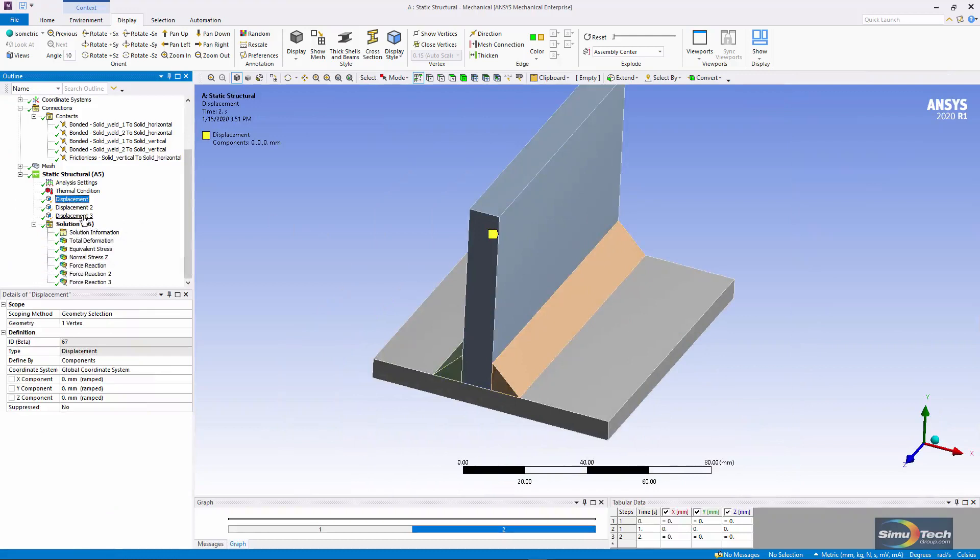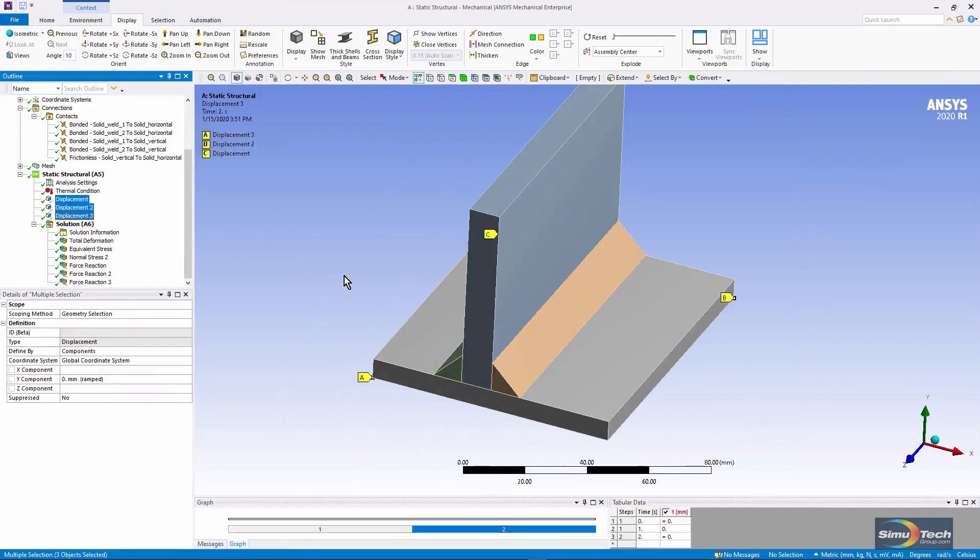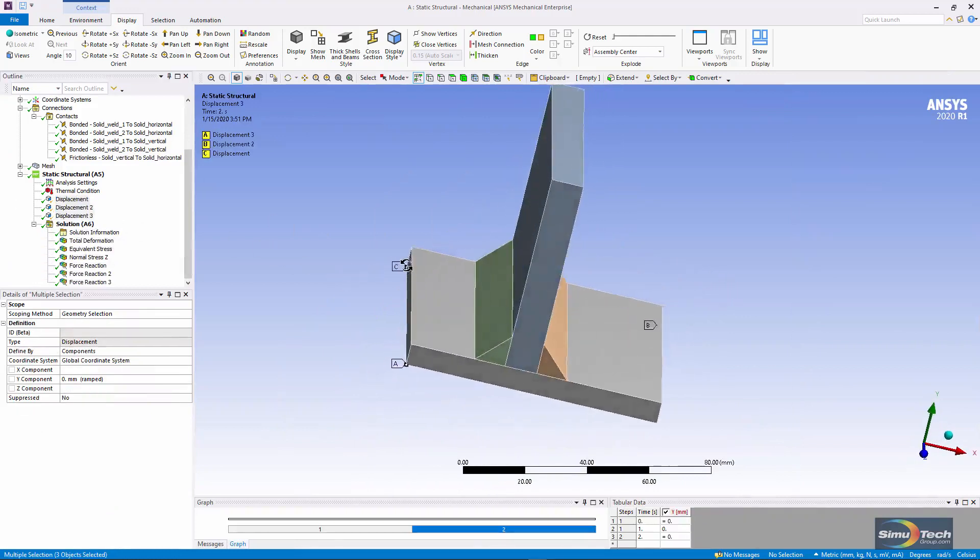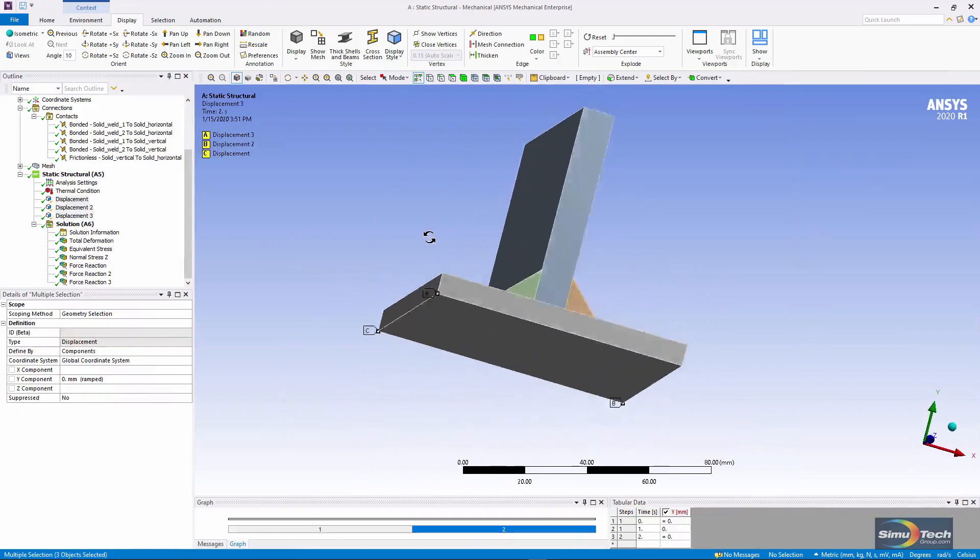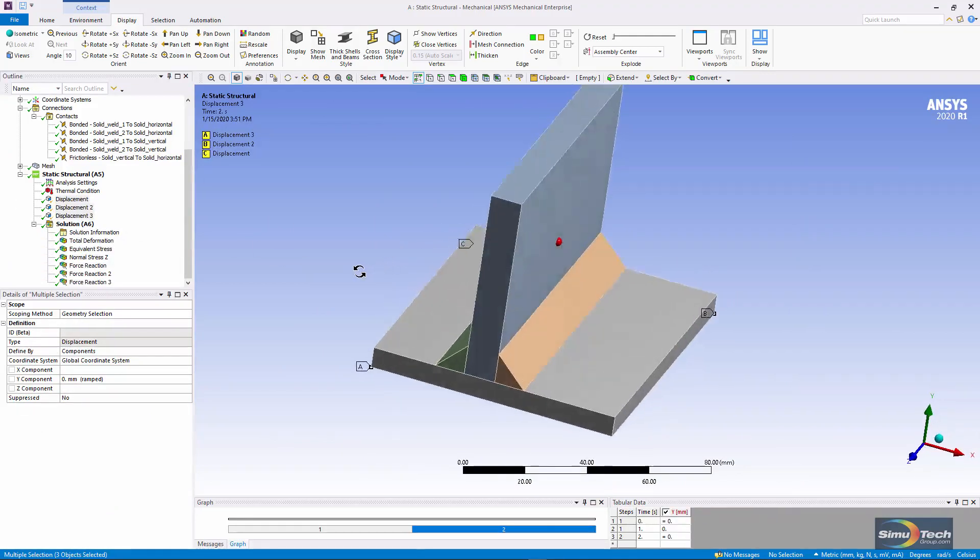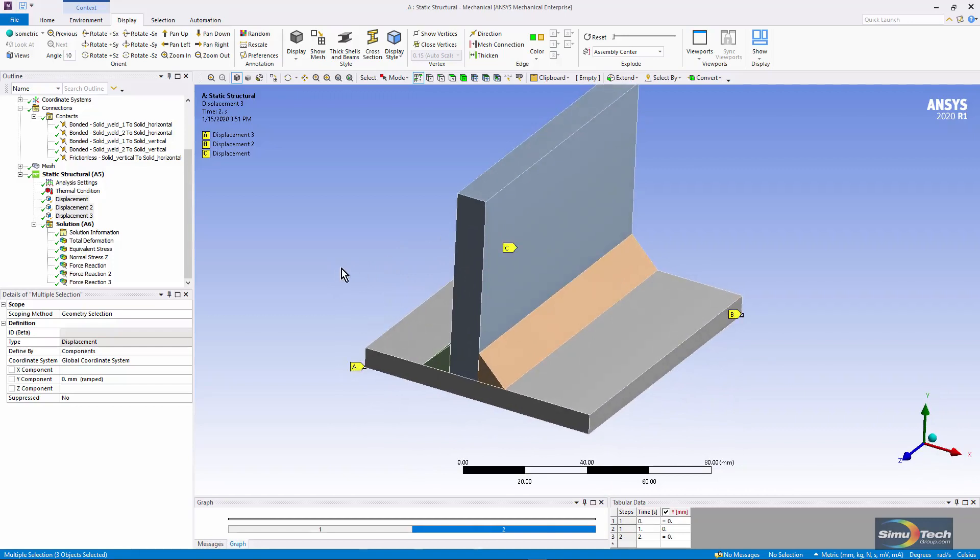Then there are three displacement constraints. They've been placed on vertices and are simply being used to prevent rigid body motion while not resisting the thermal expansion of this model.